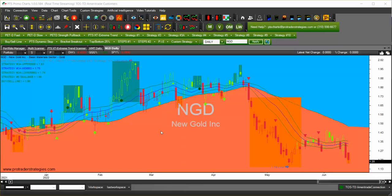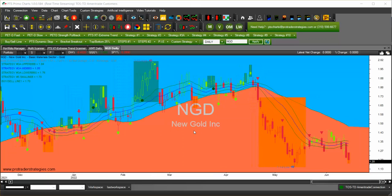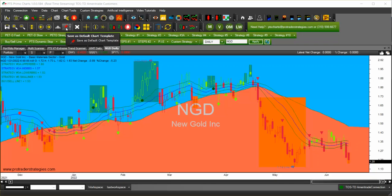Hello and welcome to PTS PrimoCharts. This video is about how to create a default template. In the previous video you saw how to create a template, and now we're going to create a default template. Once you have the indicators you want for your default template, you will click on the pin on the second row of icons and select 'Save as Default Chart Template'.